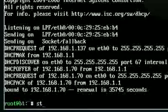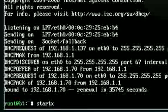Then I type in, start X. And that will load up the GUI. So here is Backtrack 4.